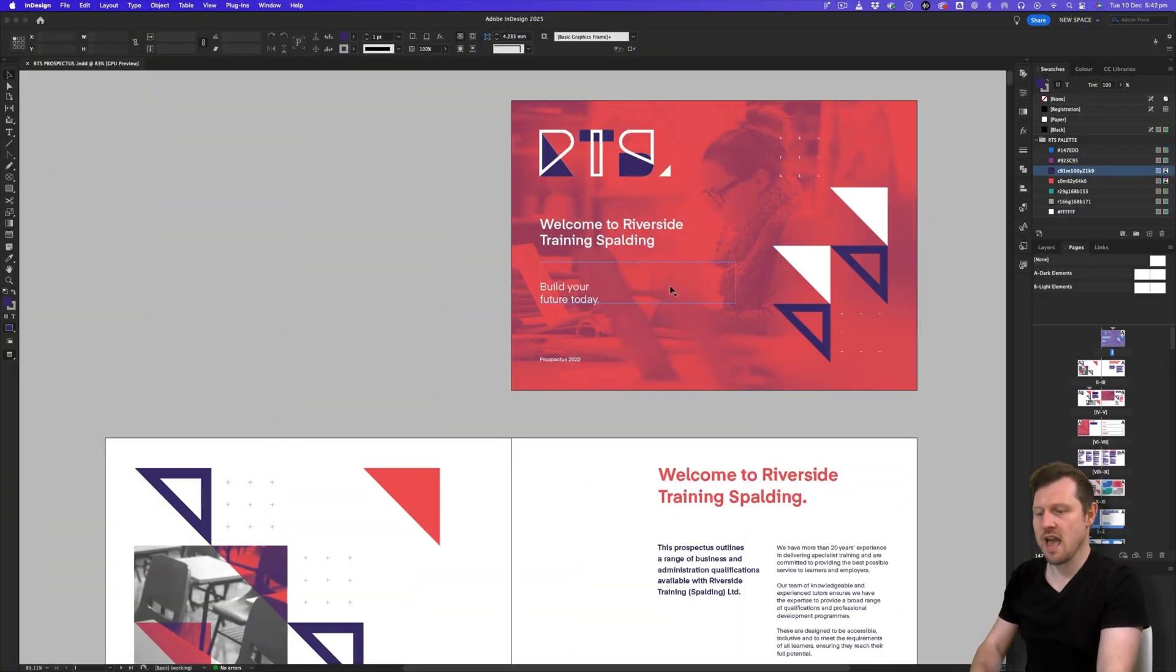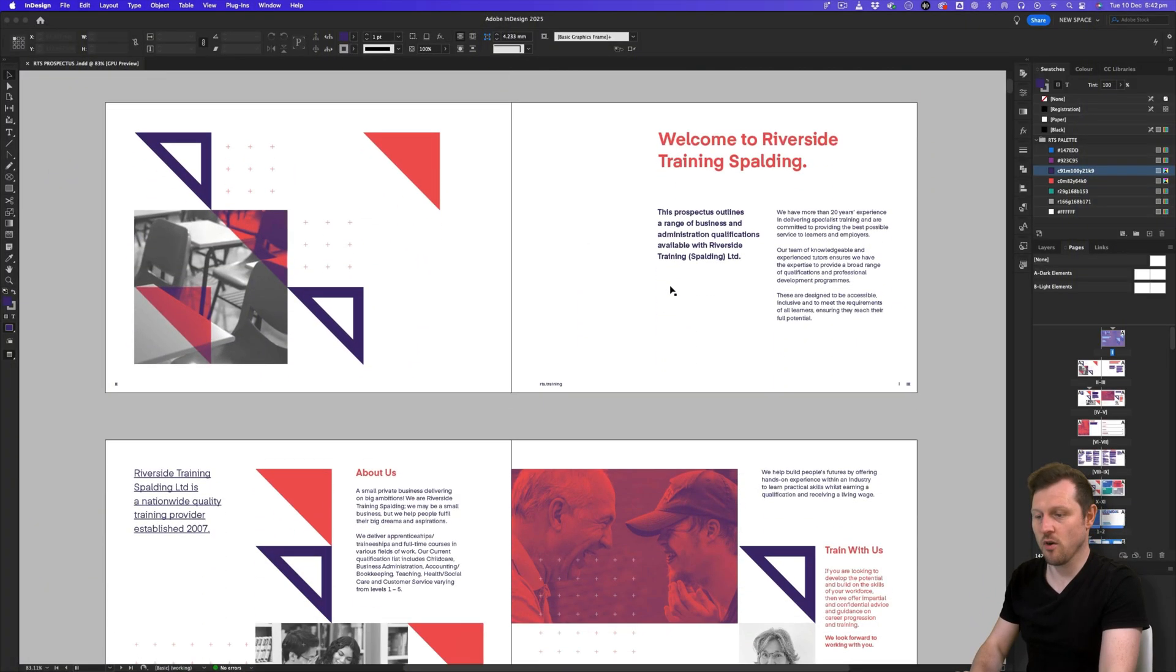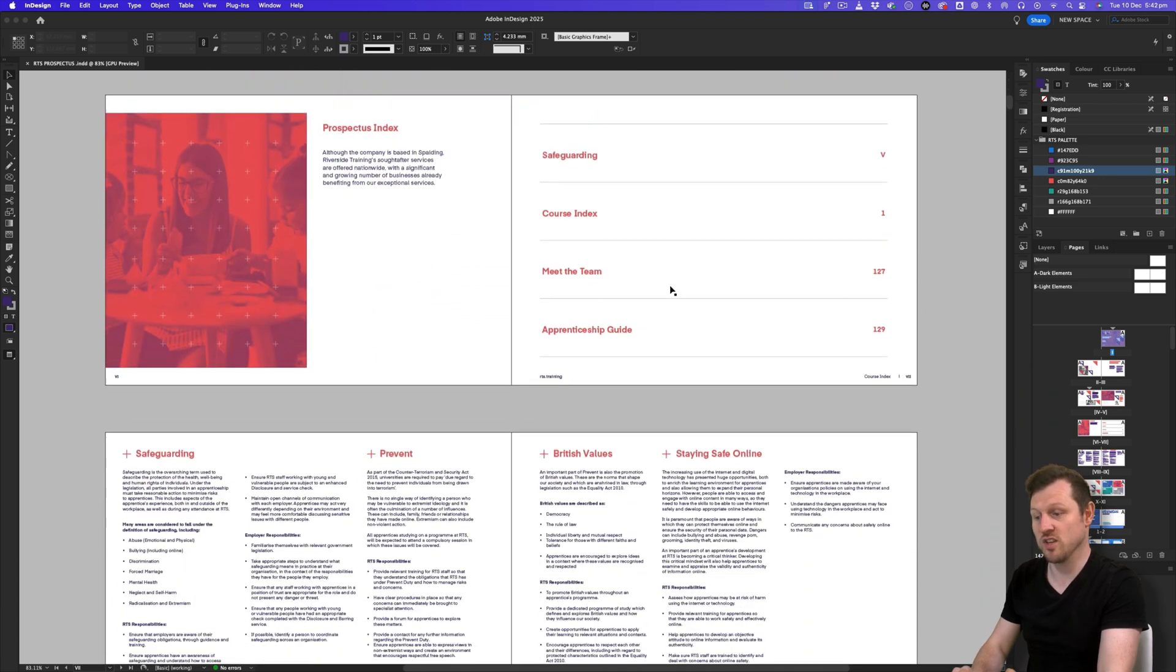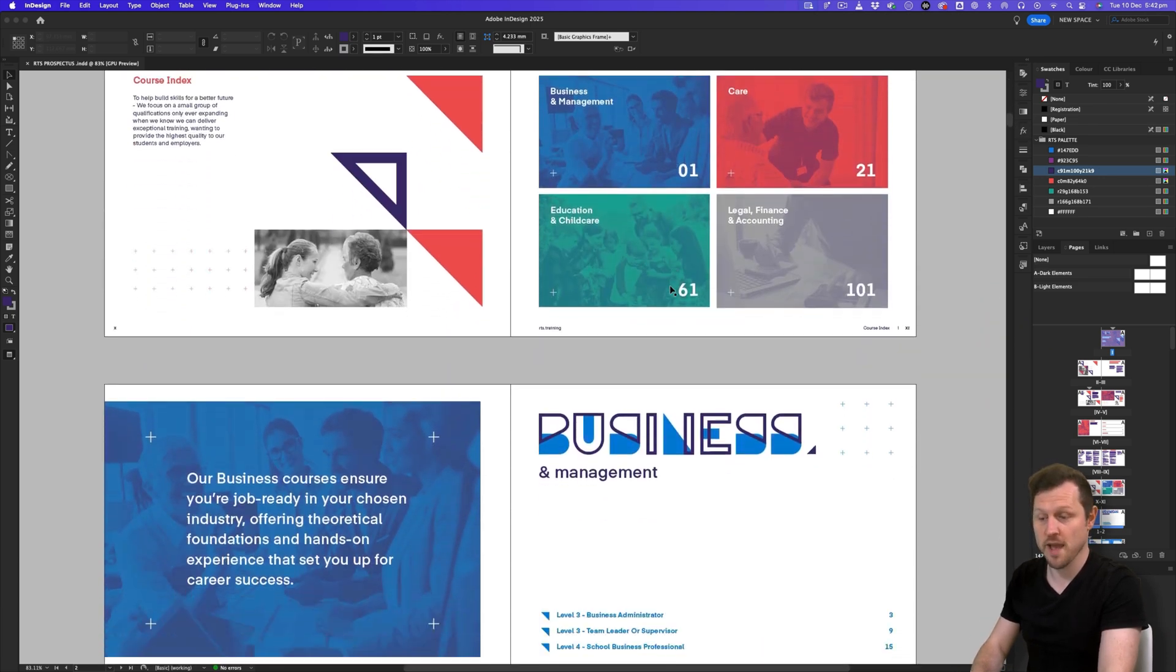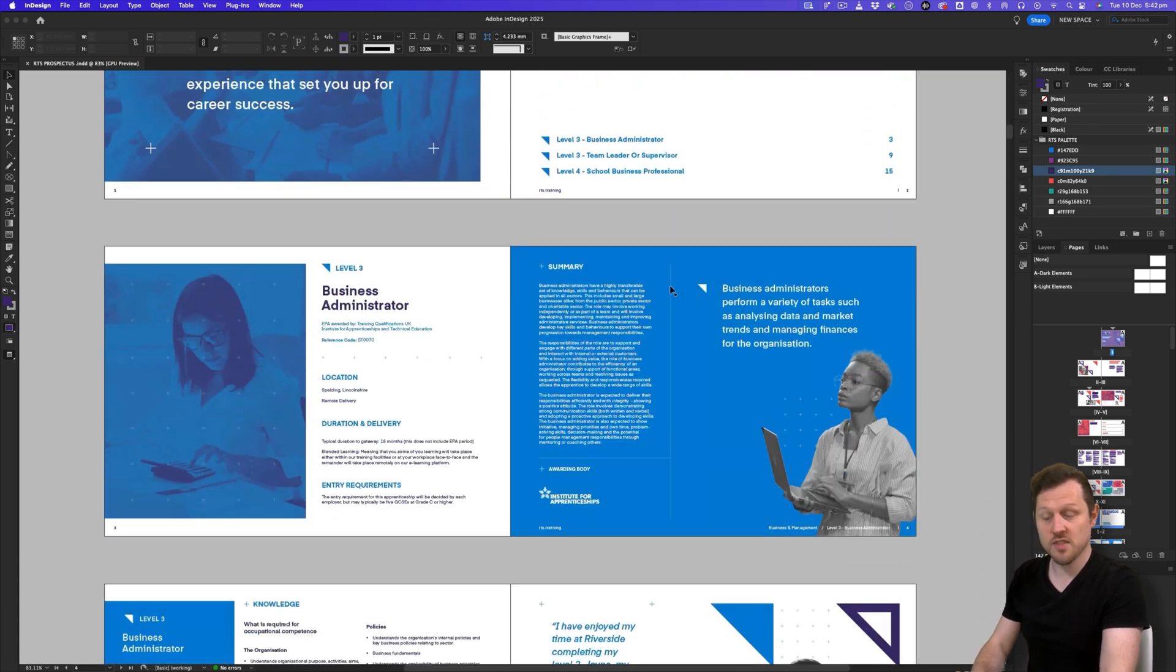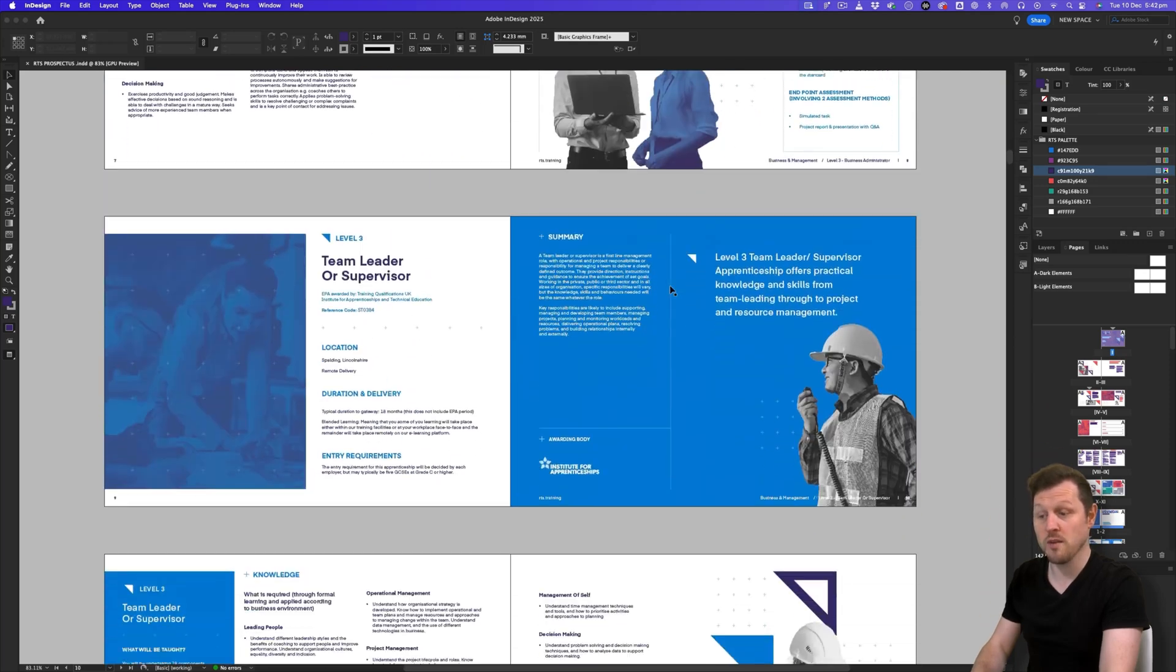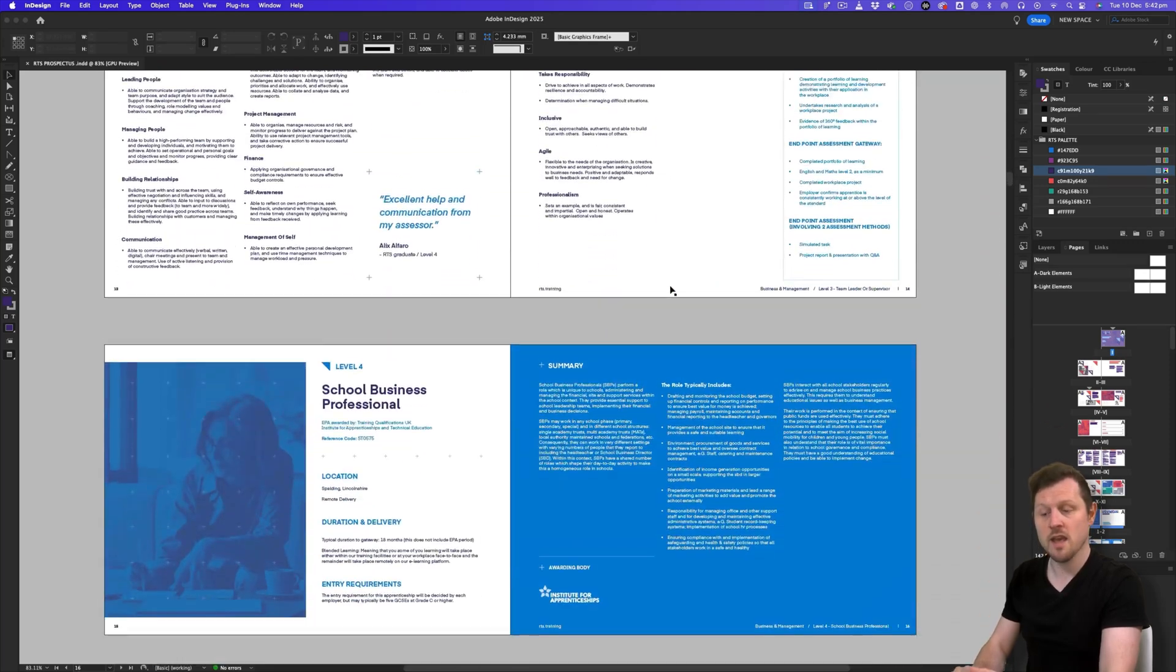So here I have a relatively large document for an education prospectus, which consists of over a hundred pages. This is a good example of a large print document one may create using InDesign.